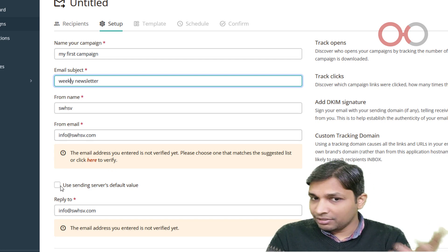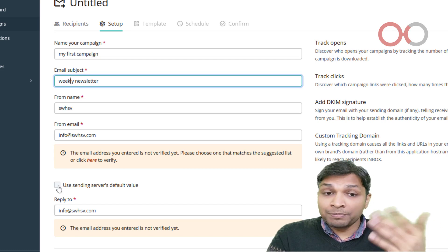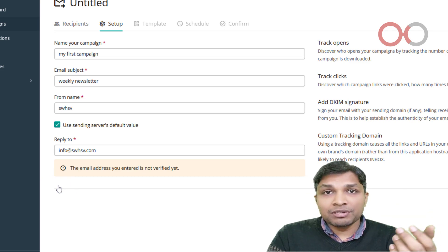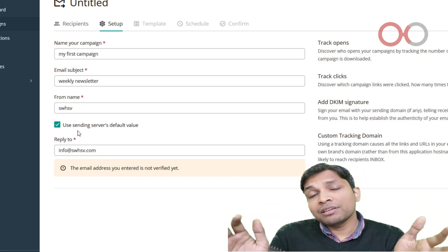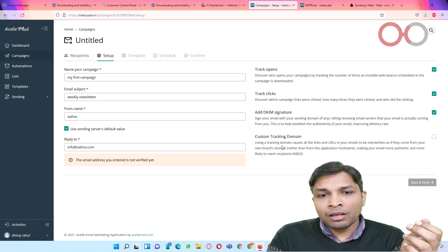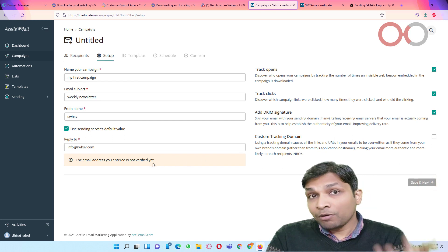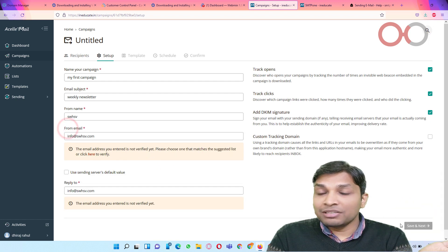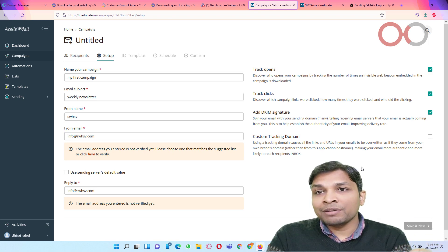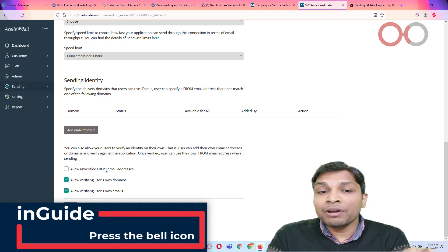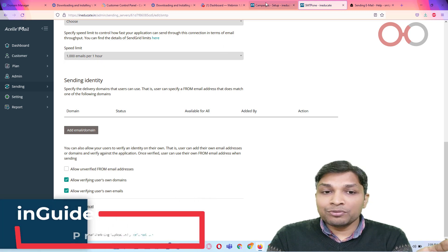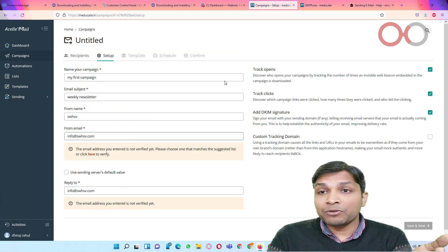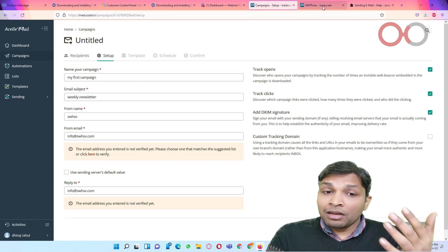So let's select sending servers default value this time. Okay, so like I don't have option to save and next. So let's disable it, and still I don't have option to save and next. And that's a good reason for that, because we didn't allow any unverified from email addresses in sending server.